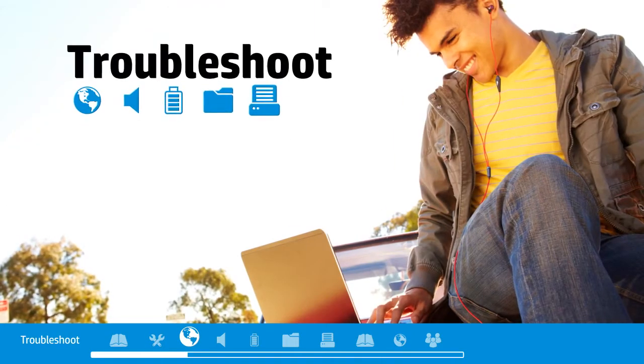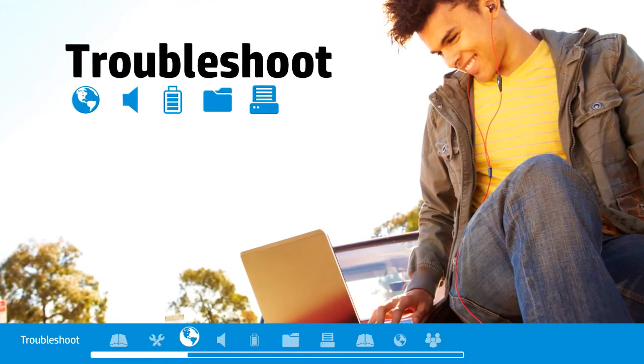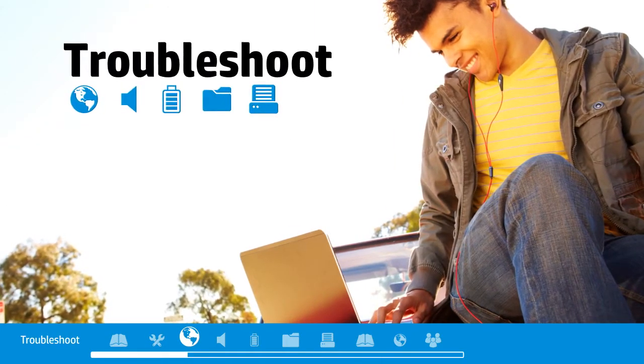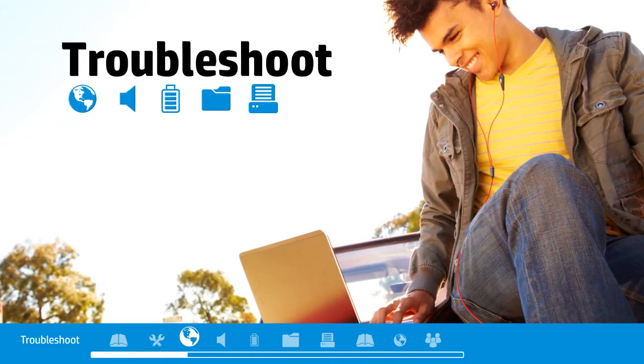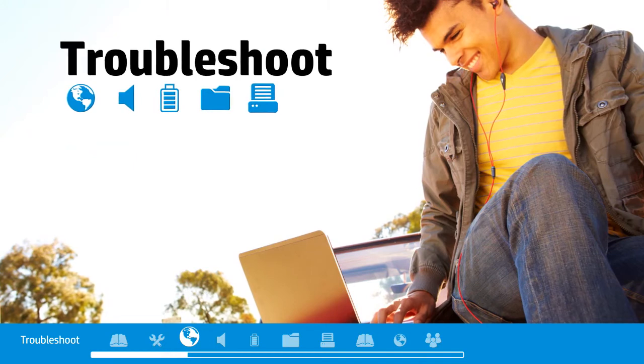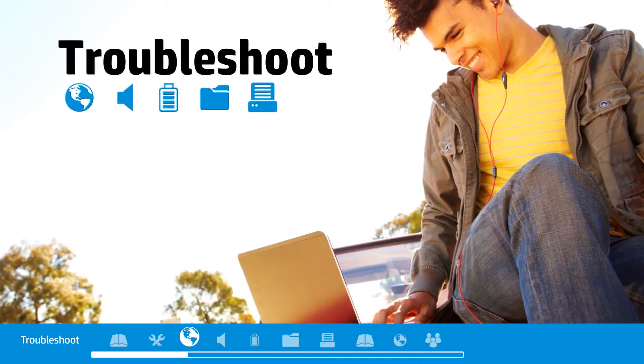If you ever run into a problem, HP Support Assistant helps you resolve it and troubleshoot like a pro.